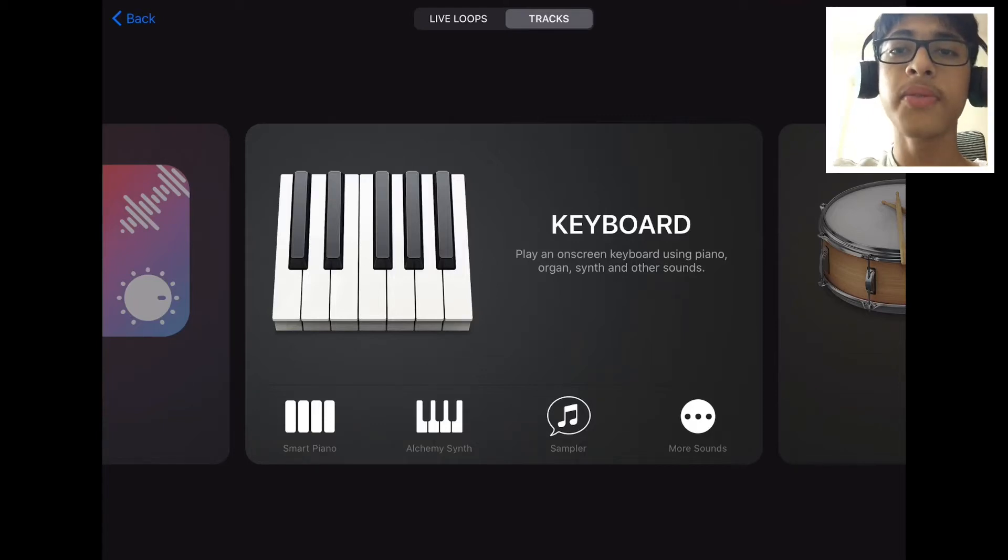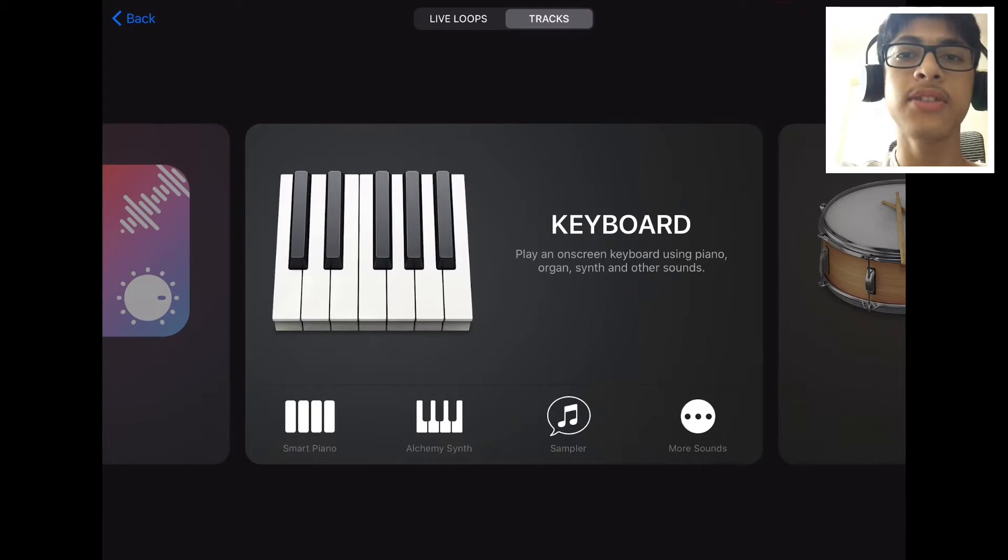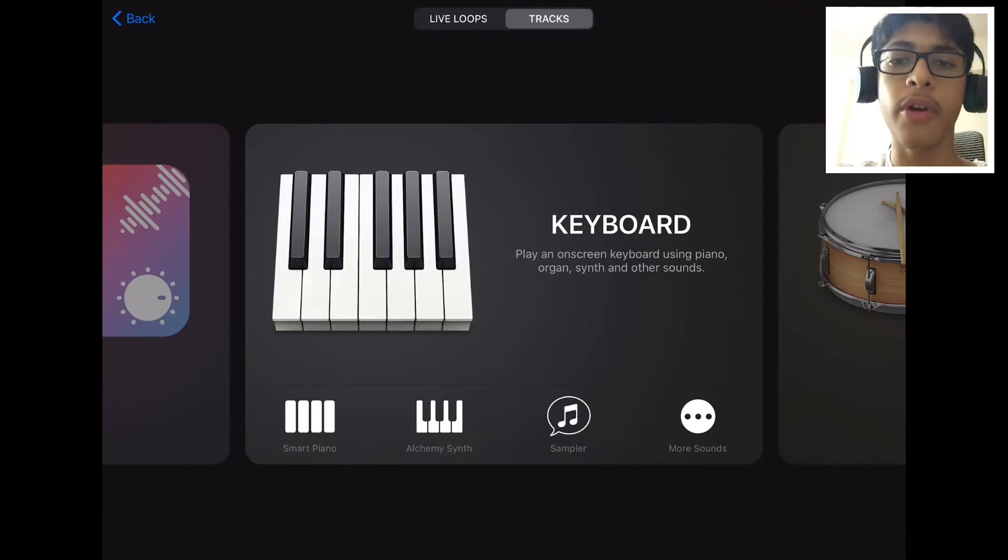This is Knuckle from Knucklebeads and in this short tutorial I'm going to be showing you how to get that fast two-step hi-hat pattern for Trap on GarageBand iOS.